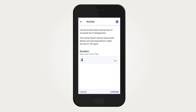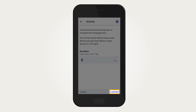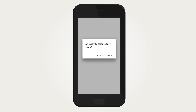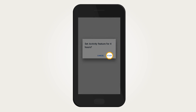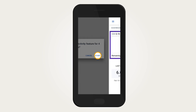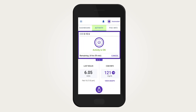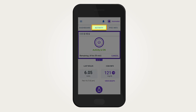Review the duration entered. Tap Confirm. Tap Start from the Confirmation screen. The Home screen will indicate that the activity feature is active by displaying Activity in green.